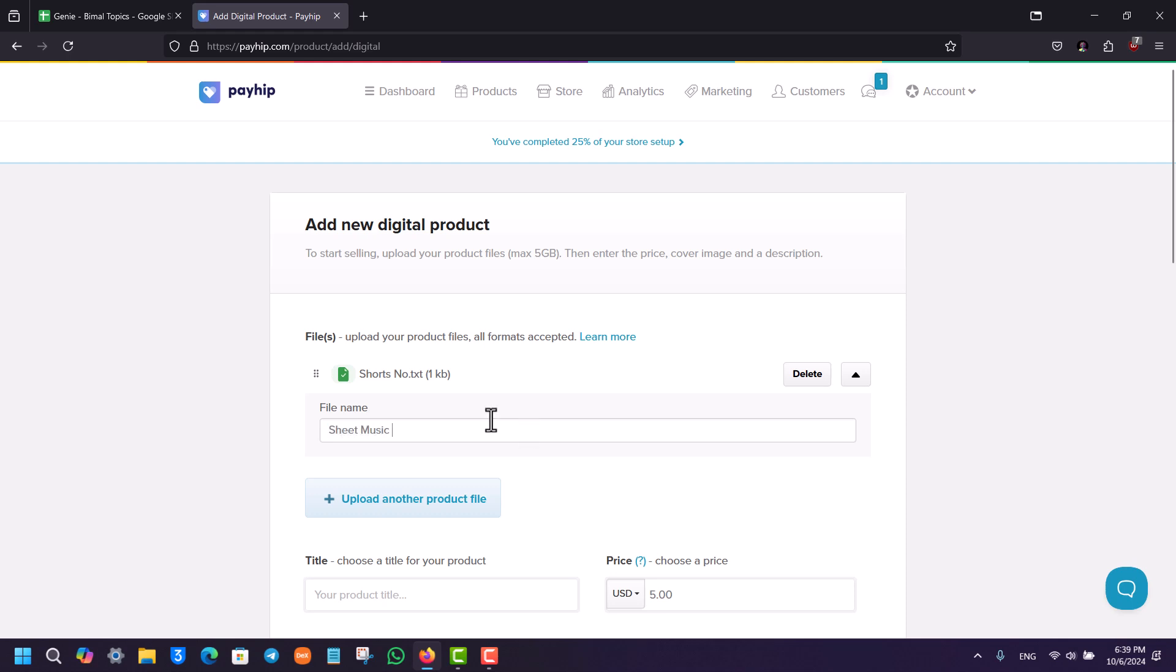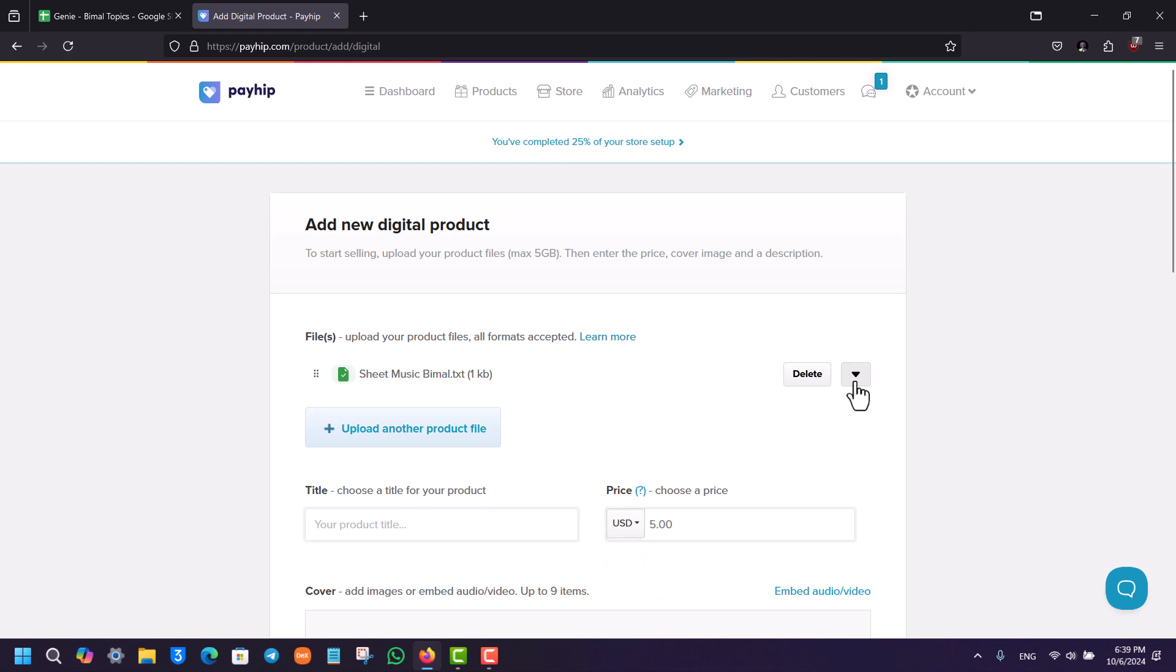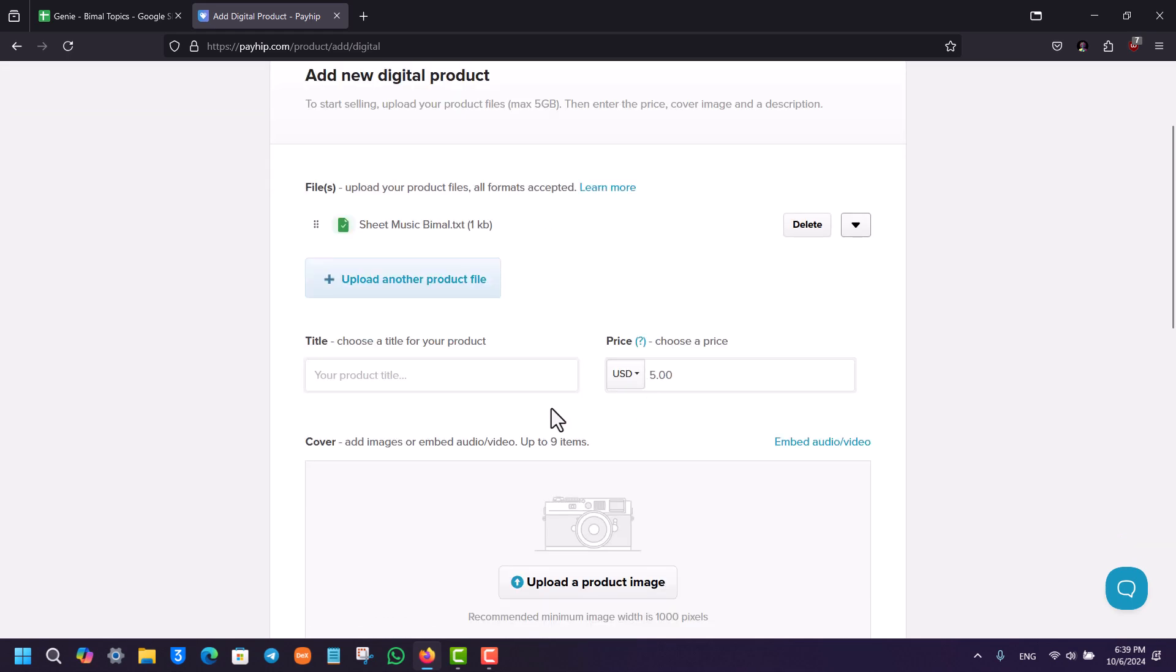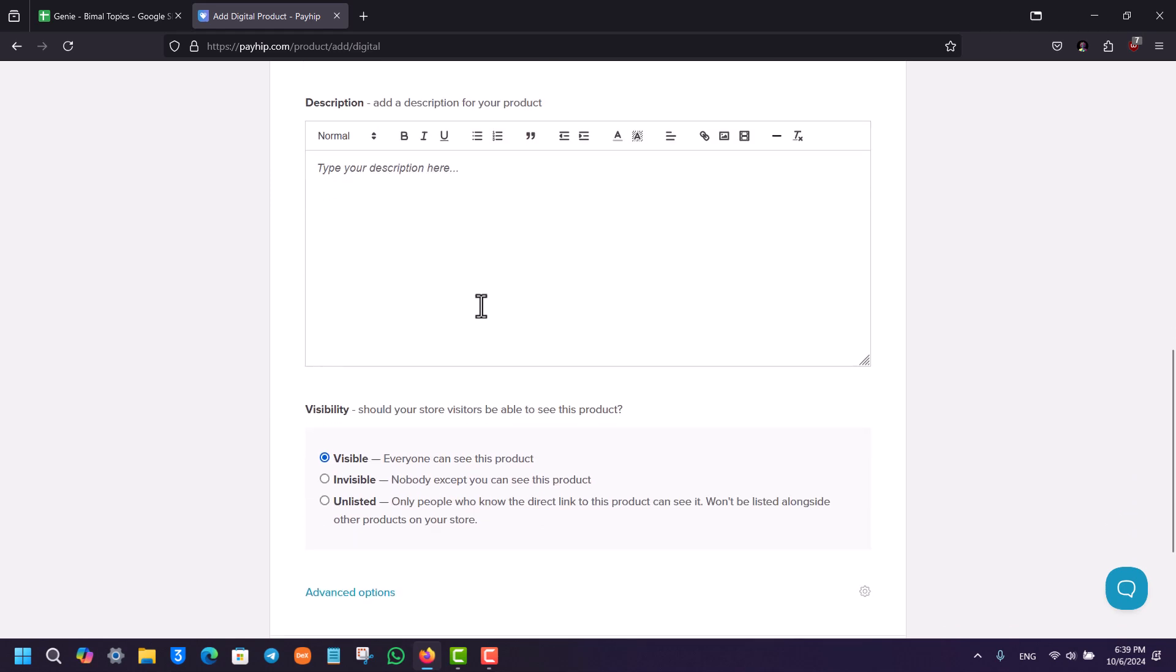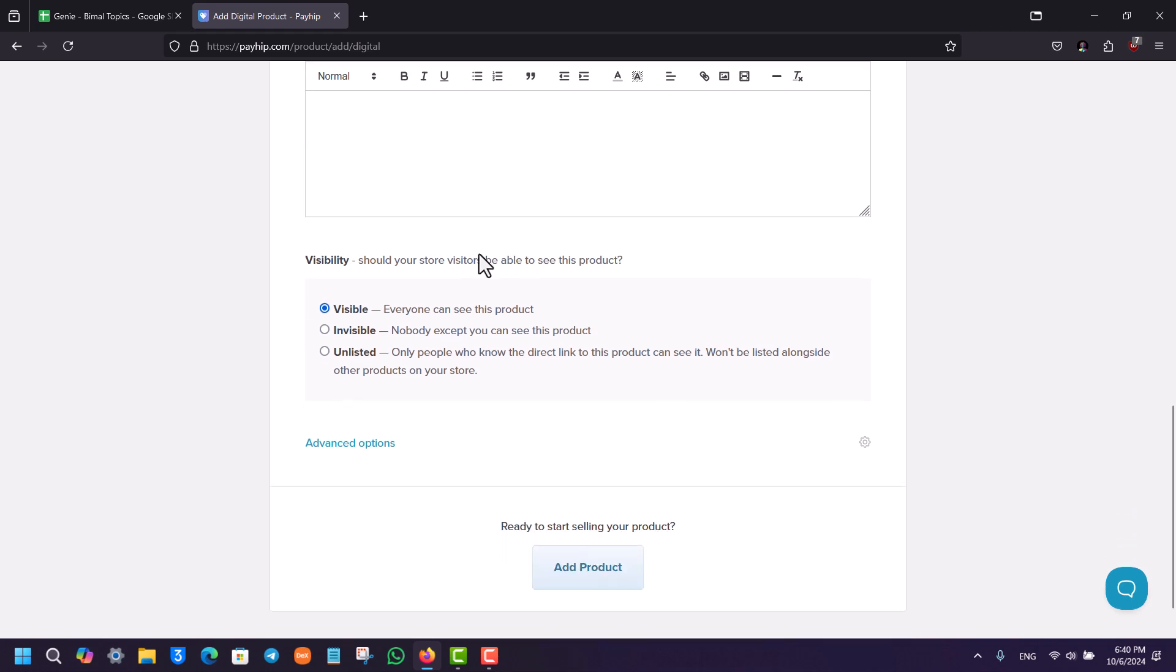Once you've done that, you can choose a title for your product, the price, add some images if you want to, or you can leave that. You can enter a description about it.